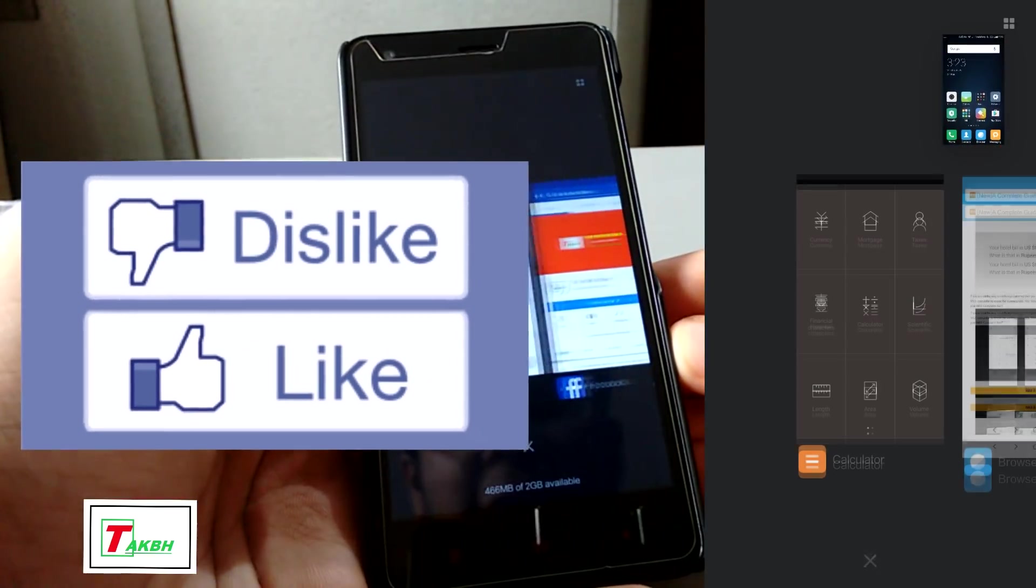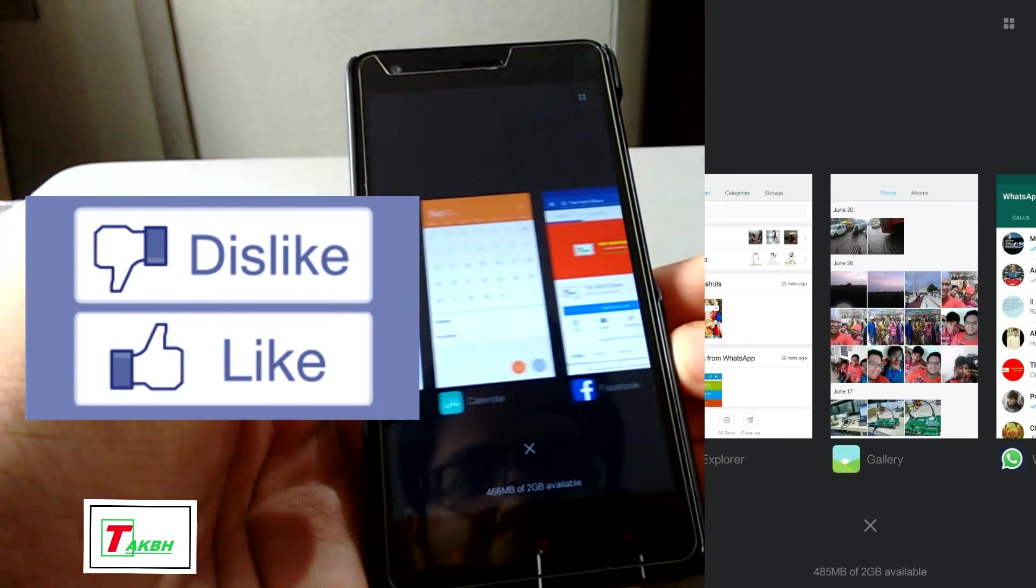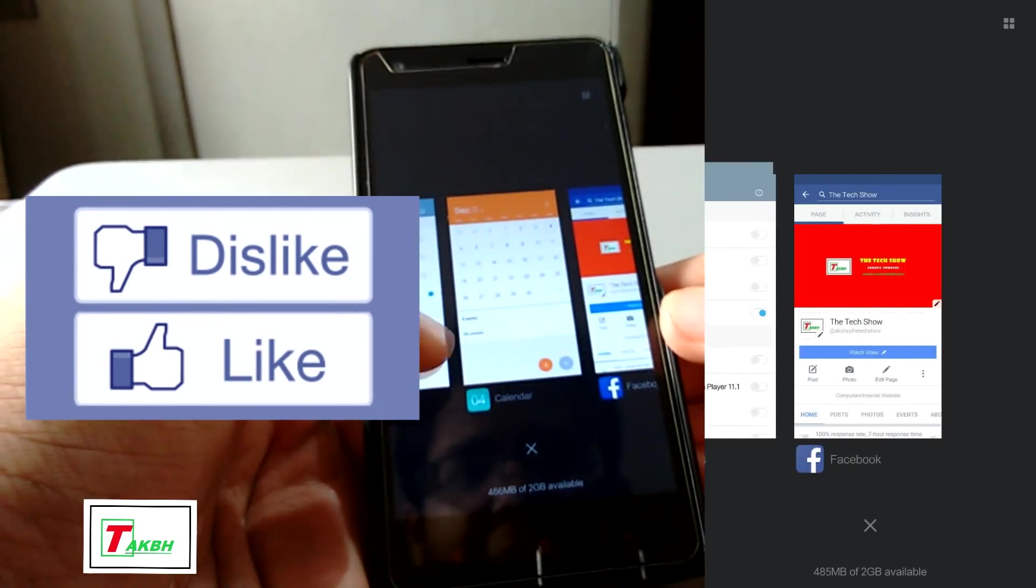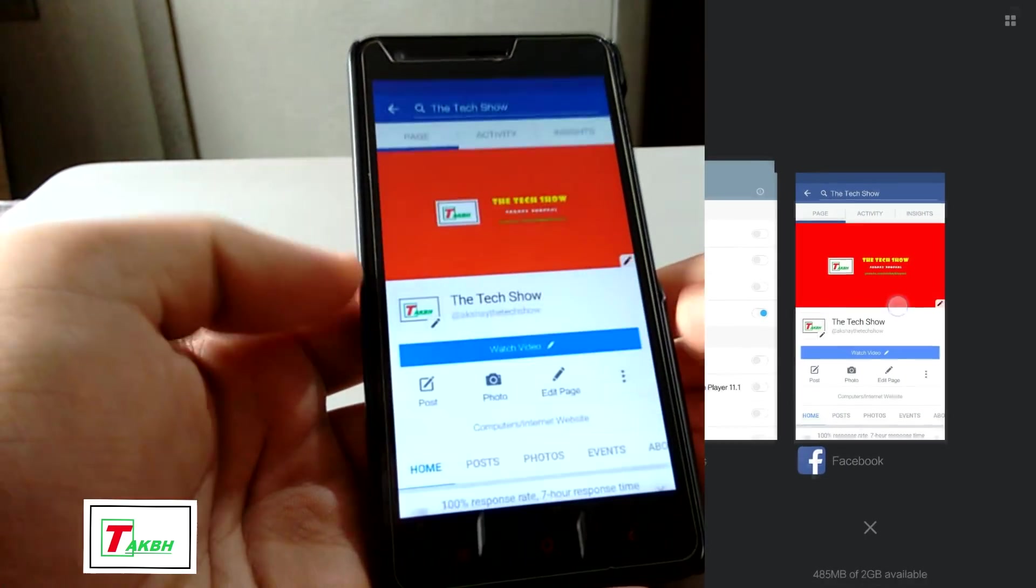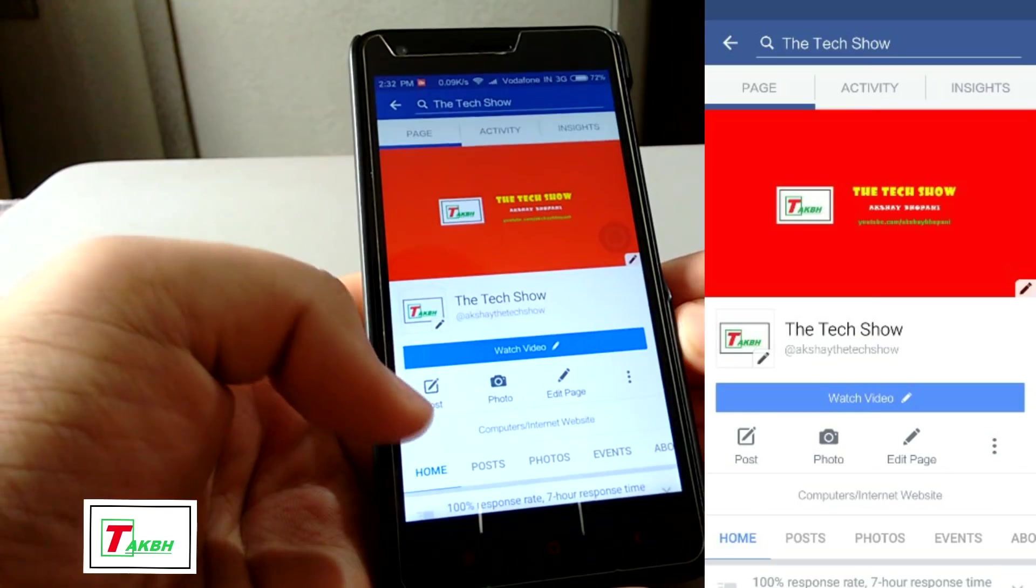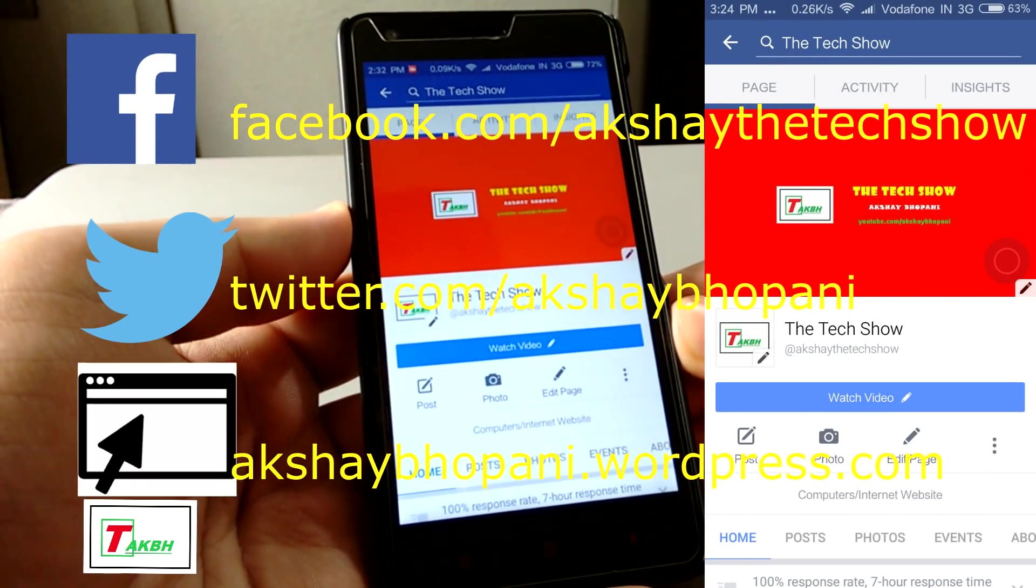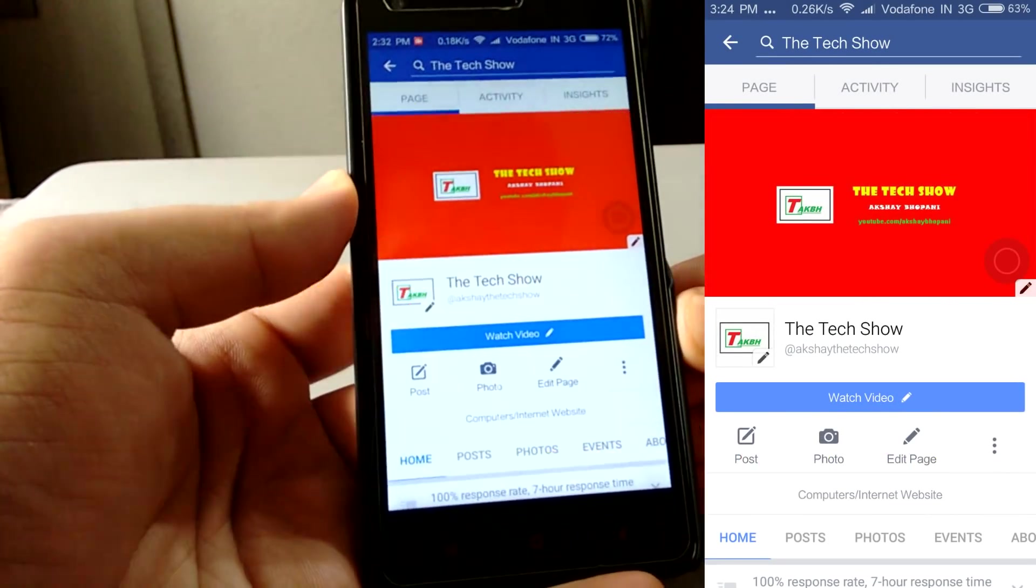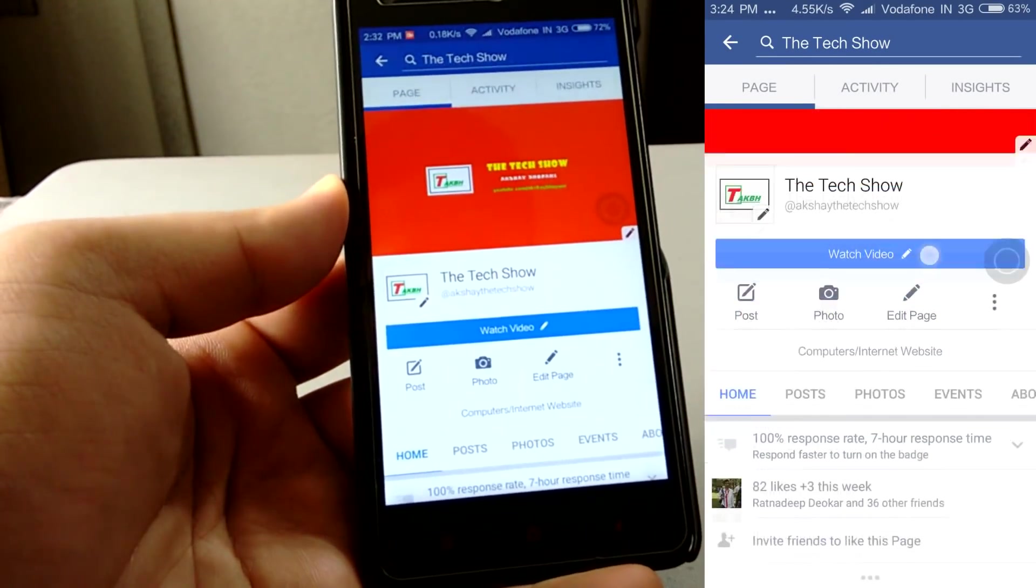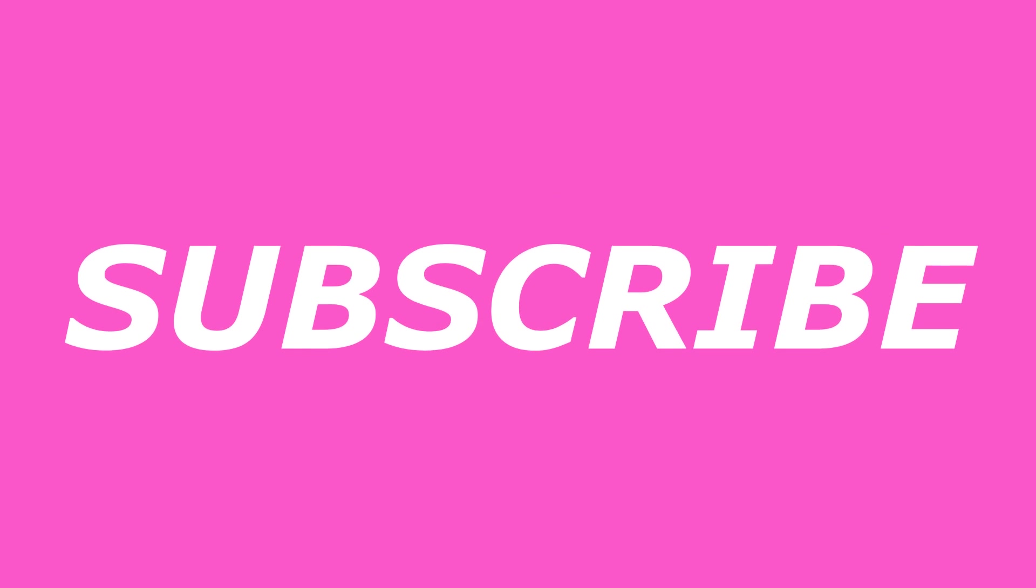So hit the like button if you like this video. Put it down if you didn't like it. And subscribe for more such content on the tech show. Follow us on Facebook and Twitter. And thanks for watching guys. We'll catch you in the next video. Bye bye now.